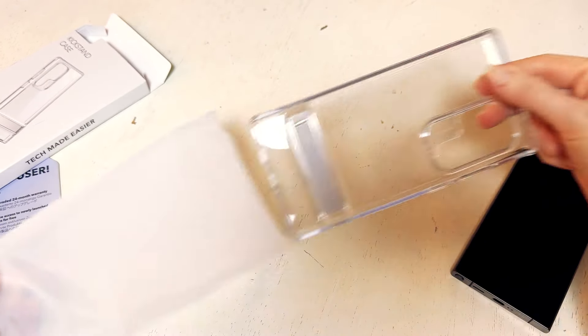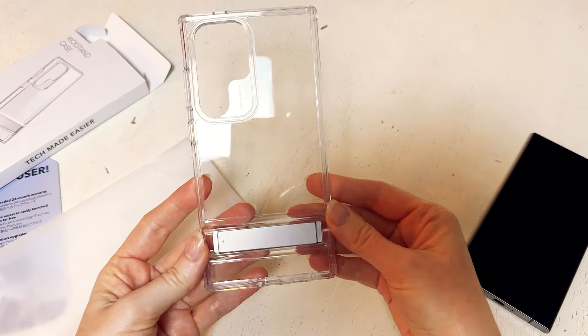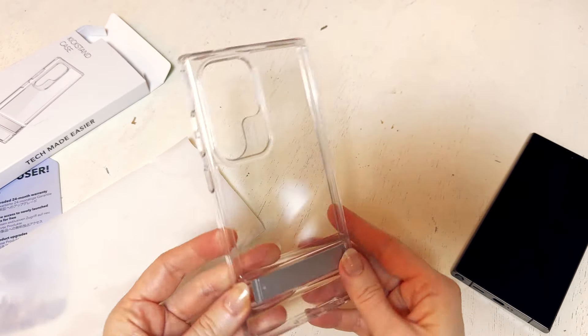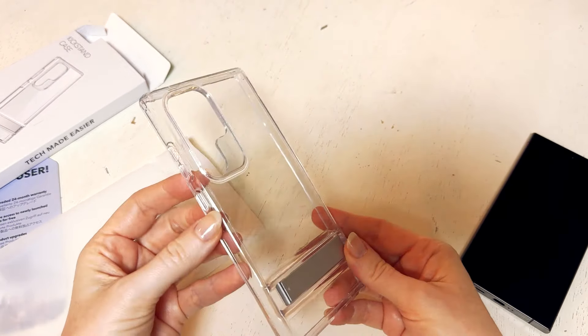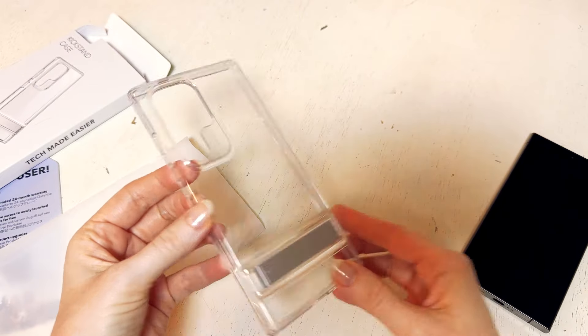And the case has got this little unique thing right there and it's a patented piece that helps it to stand up, but I'll do a demo of that in a second.